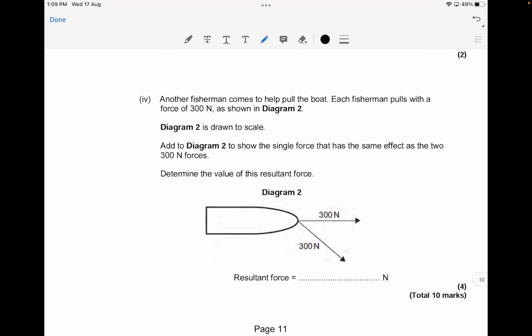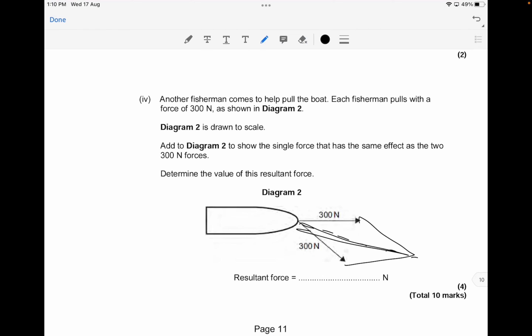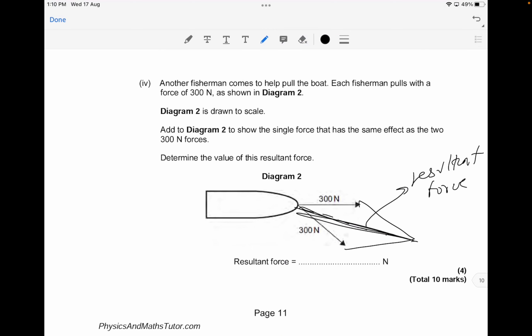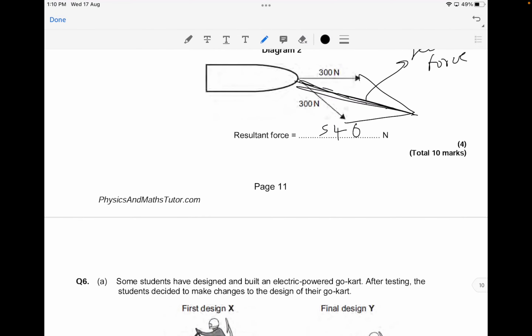Another fisherman comes to help, and each pulls with 300 newtons as shown in Diagram 2. To find the resultant force, use the parallelogram method — draw the two force vectors and complete the parallelogram to find the diagonal. The value of the resultant force comes out to approximately between 545 newtons and 595 newtons.